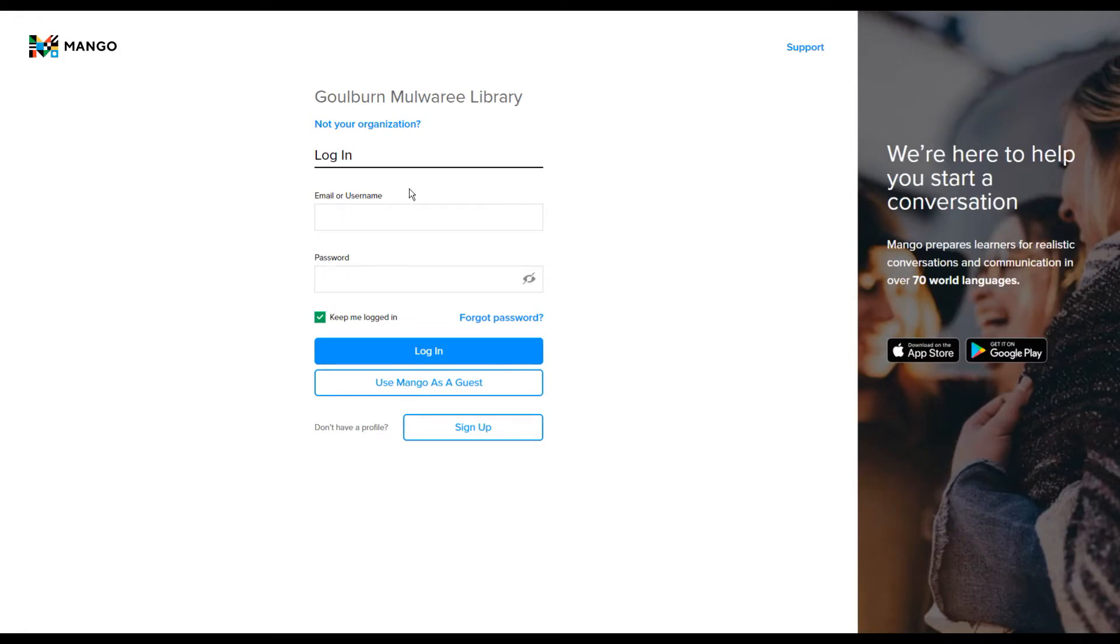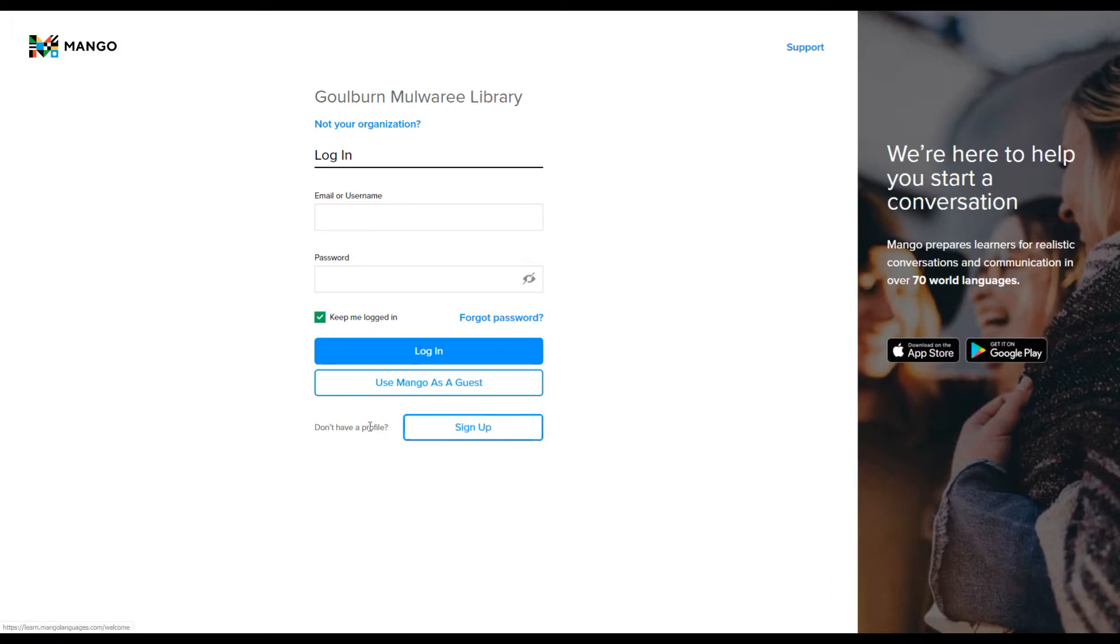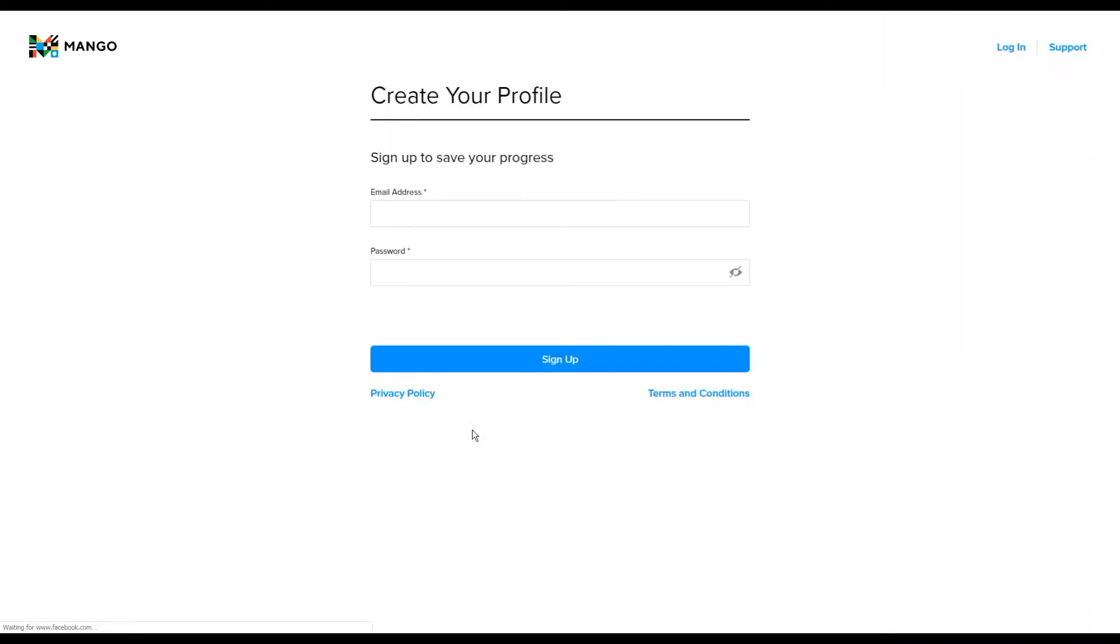Once you have signed up you can log in directly here. But for your first time using the service you're going to want to sign up. So you go down here, it says don't have a profile, sign up. All that you need to do is enter your email address and password and you choose that password yourself.